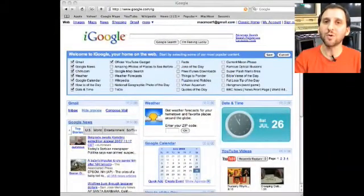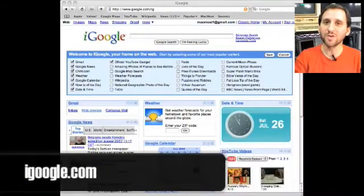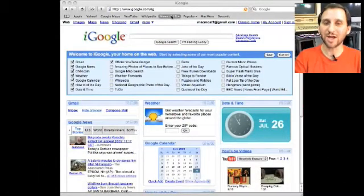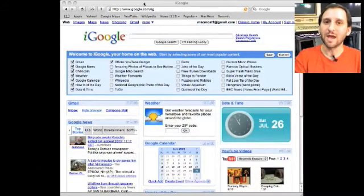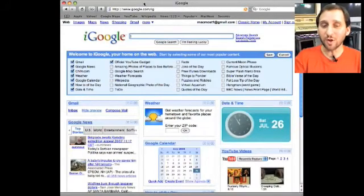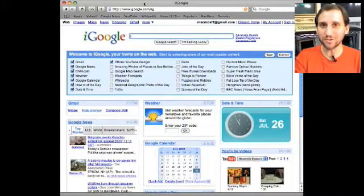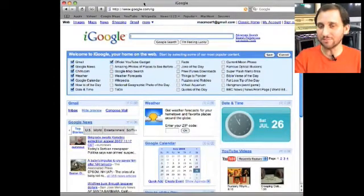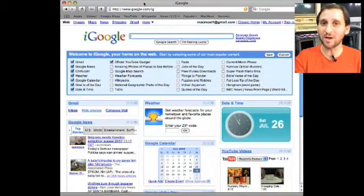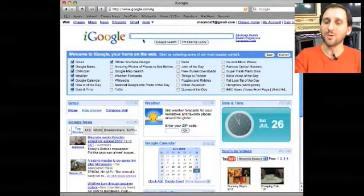So you want to start by going to iGoogle.com. This will redirect you to Google.com slash IG for iGoogle. Now you want to login. If you already have a Gmail account you can use that. That's your Google account. If you don't you can simply create one. It's really easy and then you can use it for all sorts of things like Gmail and iGoogle.